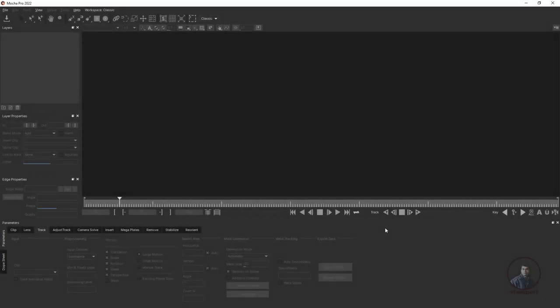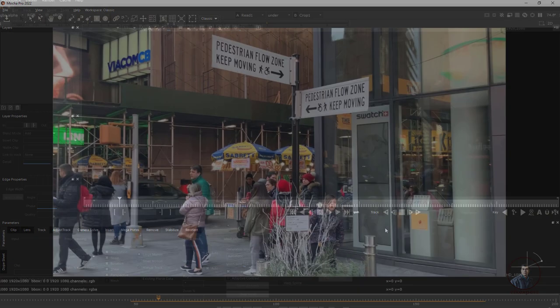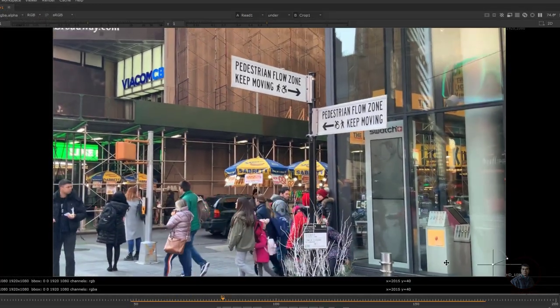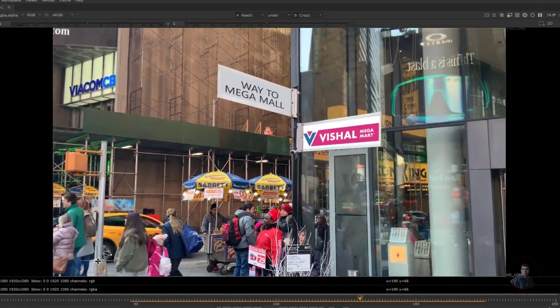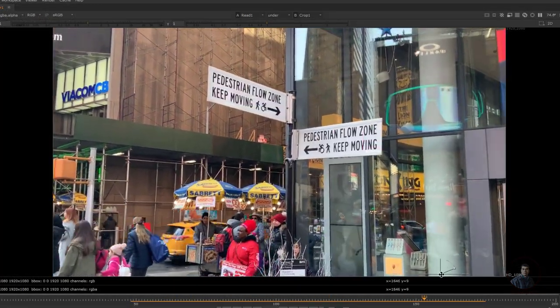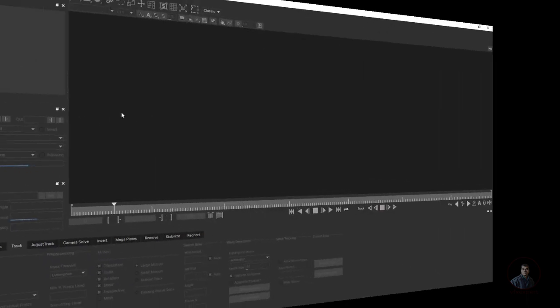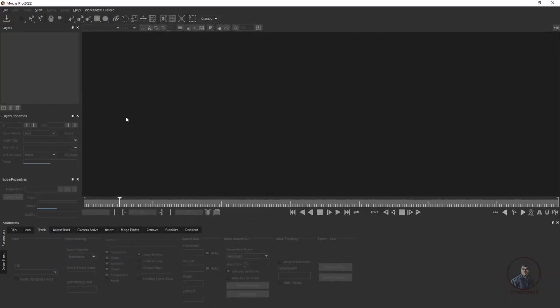Hello guys, welcome back to my channel VFX Expert. In today's class we are going to see how to track and export from Mocha Pro to Nuke. Now we are inside Mocha Pro.